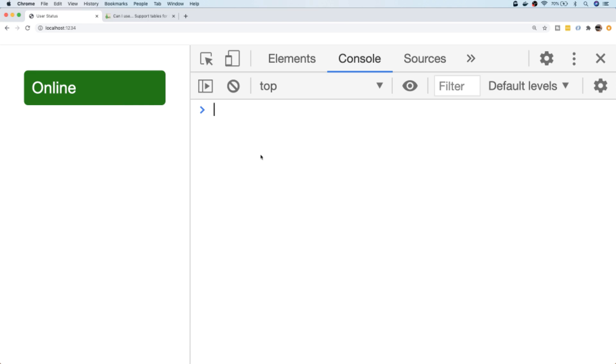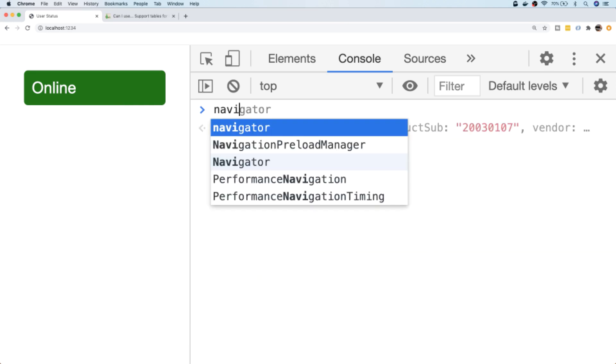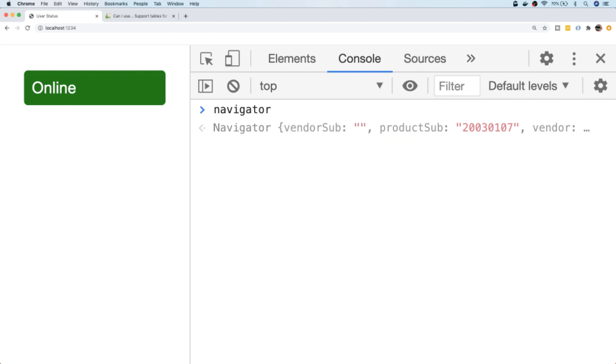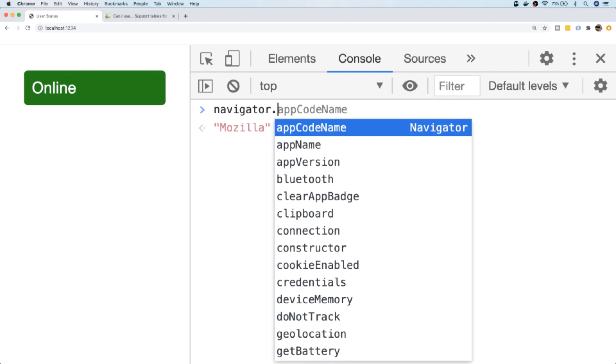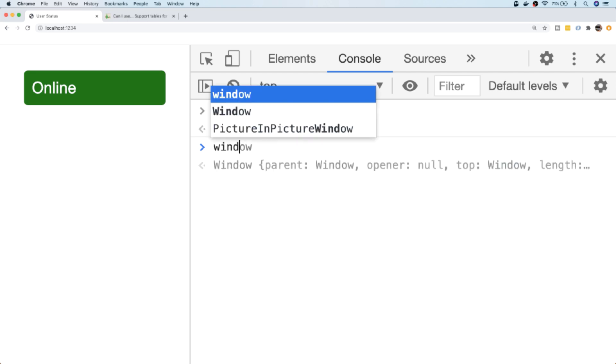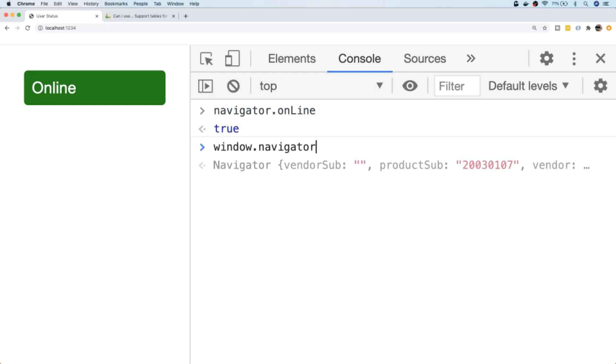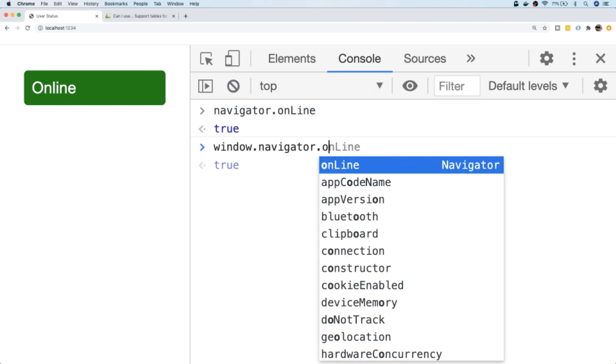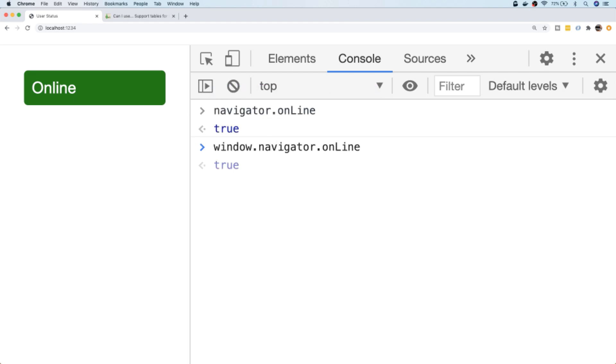The property on the Navigator object is actually just called onLine, and it's got the L in uppercase, so we have to say on and then uppercase L for line. The actual full path for the property is window.navigator.onLine, but because we're in the console here and the global object is window, we don't actually need that.